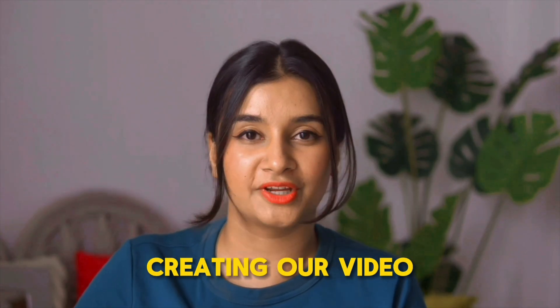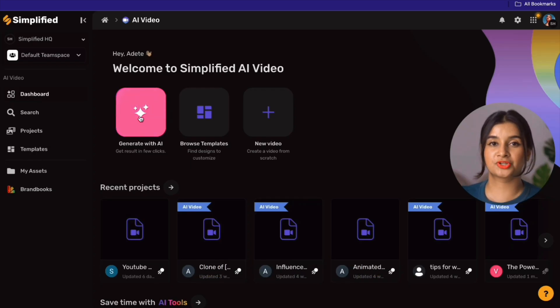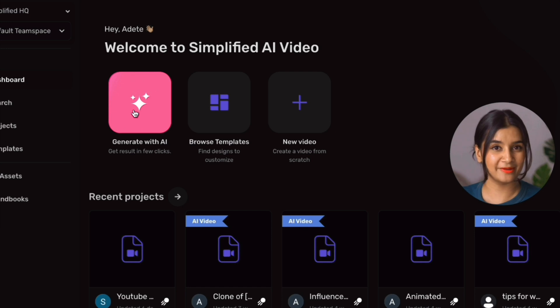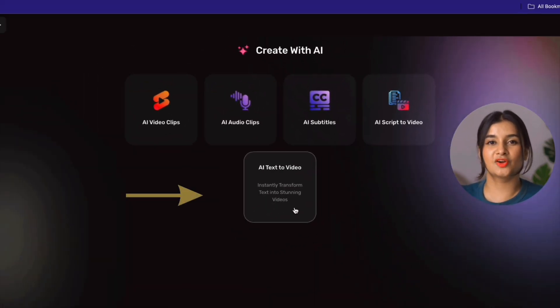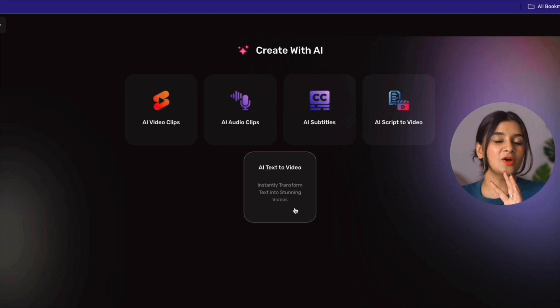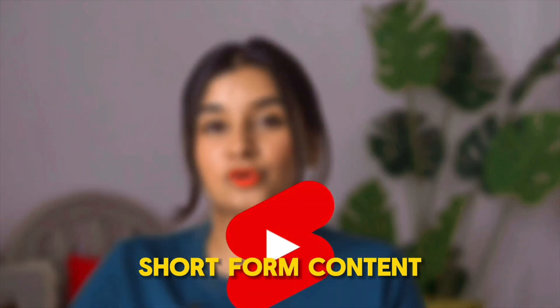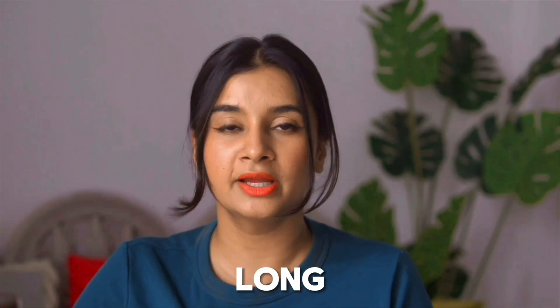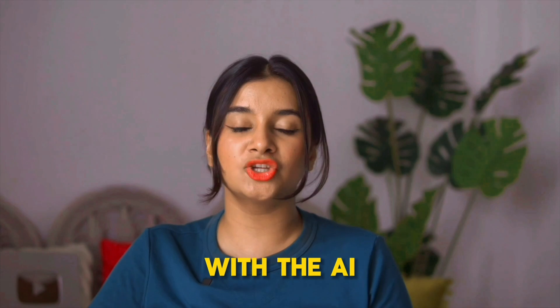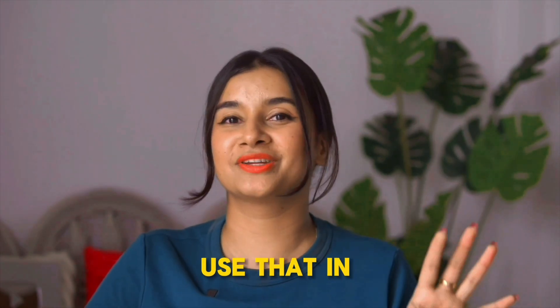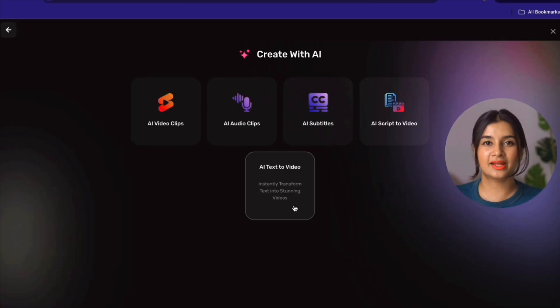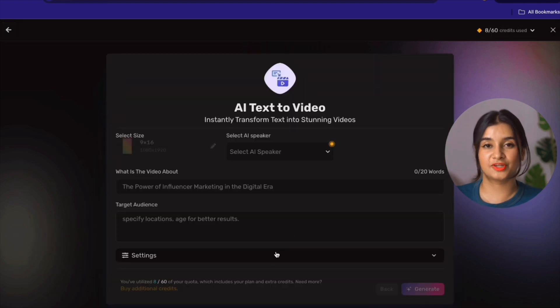Now, coming to creating our video — our aim today is to generate a killer YouTube video with minimal effort. So we're going to choose the option of generating with AI. I'm going to choose AI Text to Video to create a video with a text prompt. This option is great for creating short-form content up to a minute long. If you want to make longer videos with AI, choose the Script to Video option — I'll show you how to use that in a separate video.